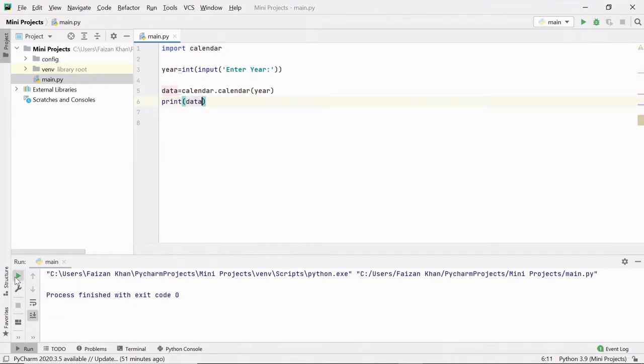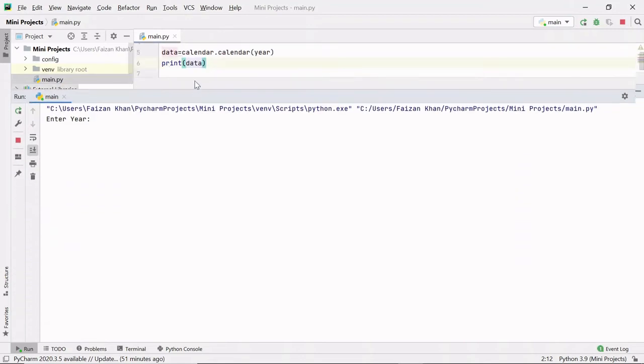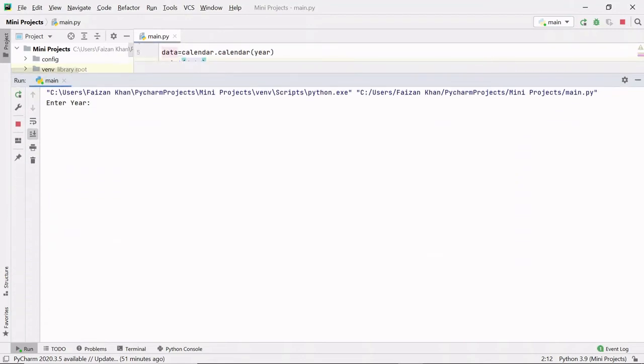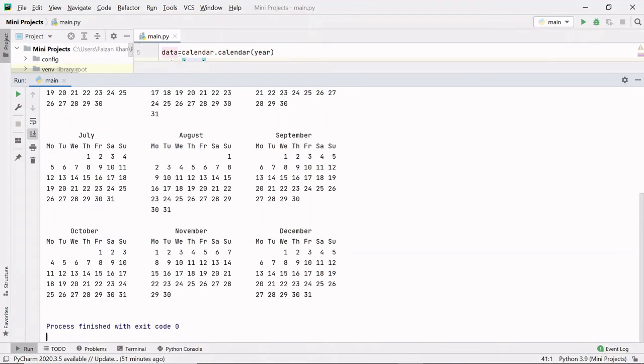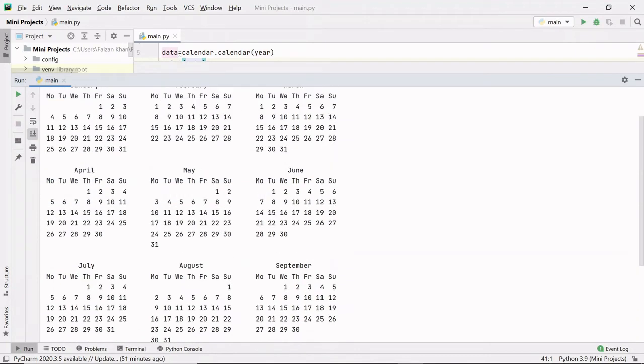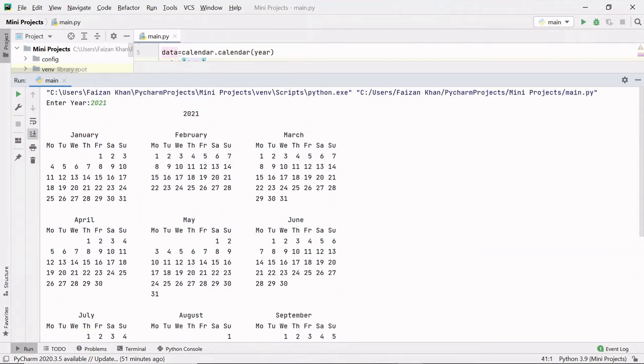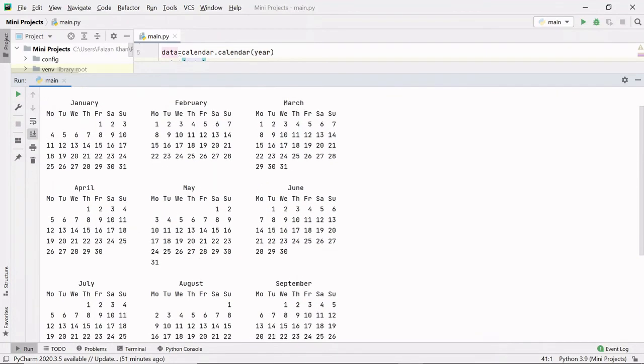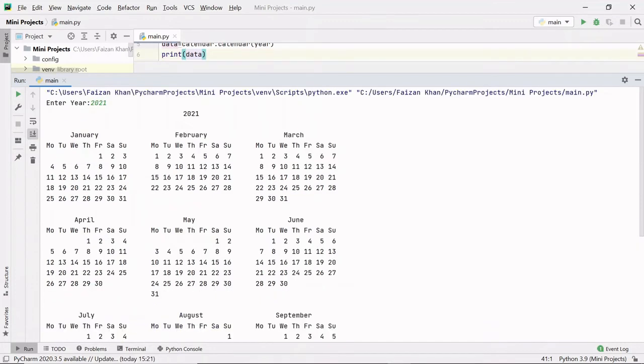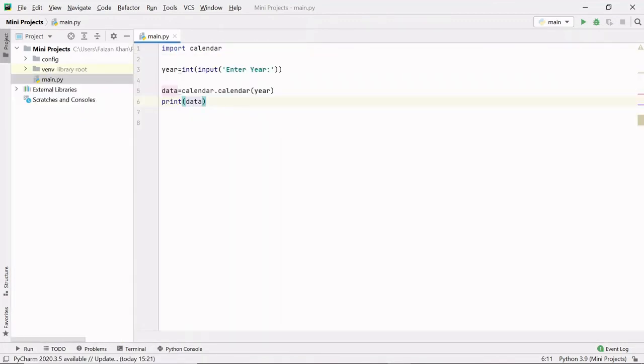Let's run. Let me drag this window a bit up and here let's enter the year 2021. So you can see that we are getting a calendar of 2021. Right, now let's see how to print a month calendar.